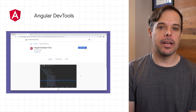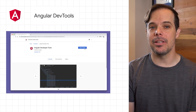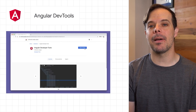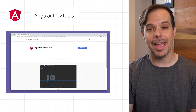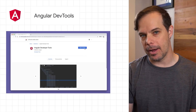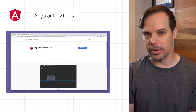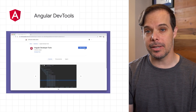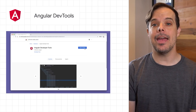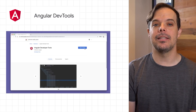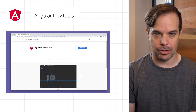Angular DevTools is a Chrome DevTools extension that you can use to inspect the structure of your applications and profile their performance. This release focuses on visualization of the component structure and understanding the change detection execution.